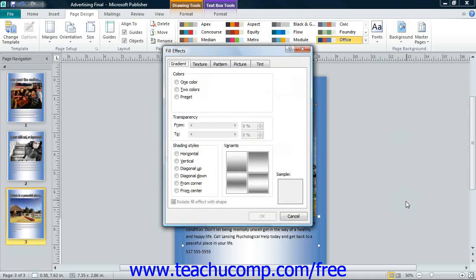This will open up the Fill Effects dialog box. You can use the Fill Effects dialog box to fill the background of the page with a custom design of your choosing.